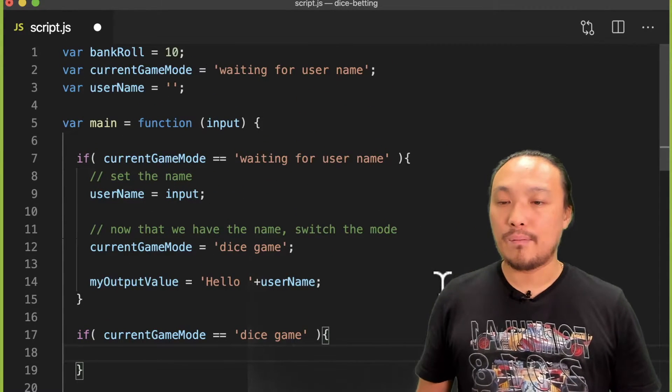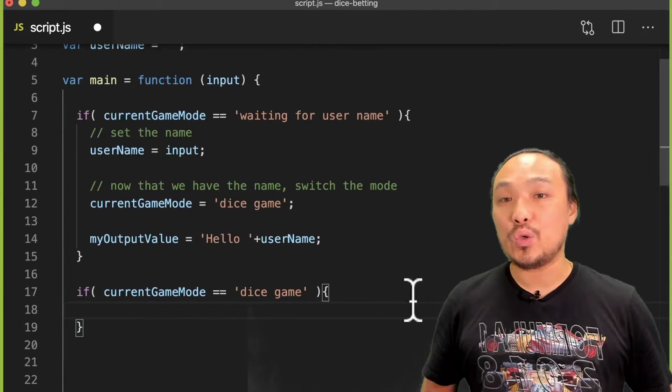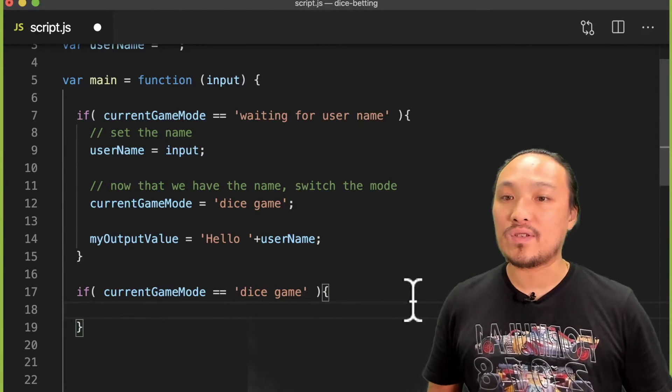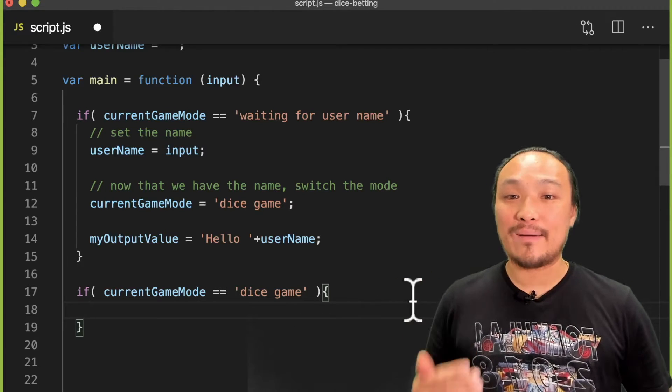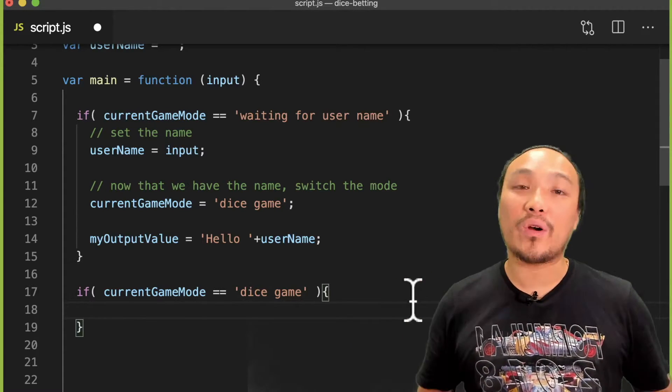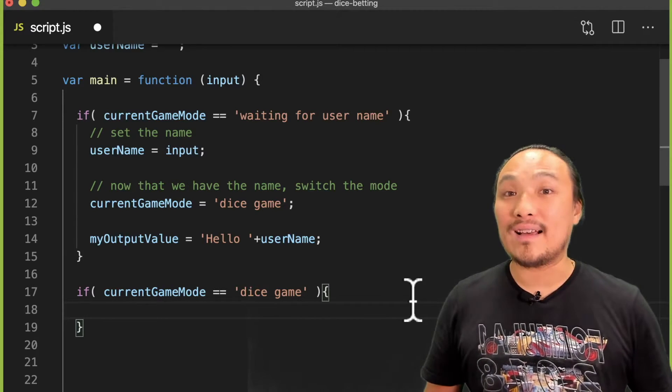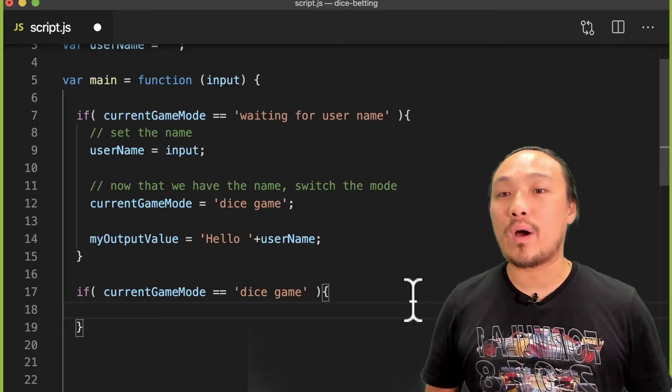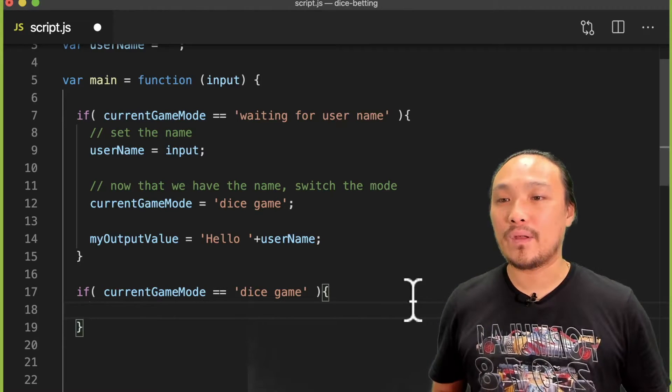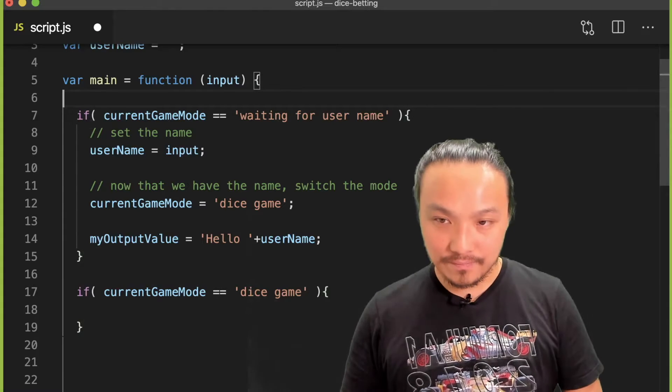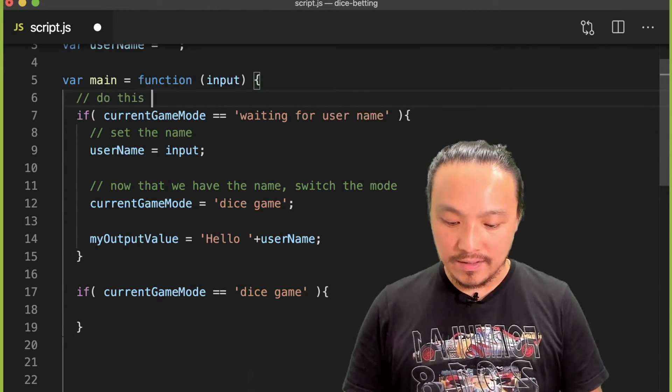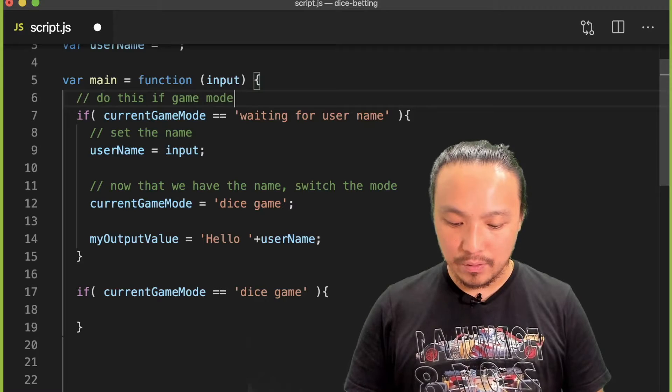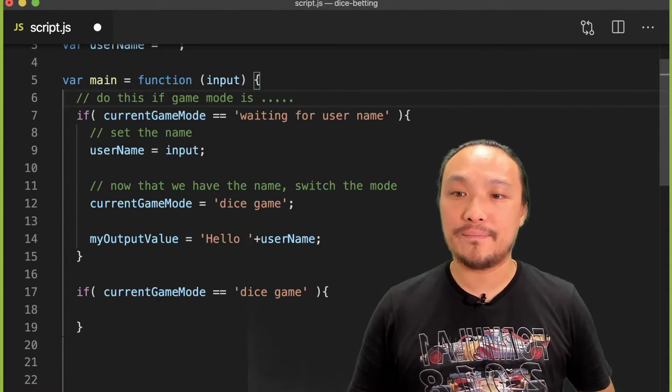But these two conditions don't say that either current game mode is waiting for user or current game mode is dice game. So we need a slightly different construction if we want to express that exact thing. This current condition says do this if game mode is waiting for user.